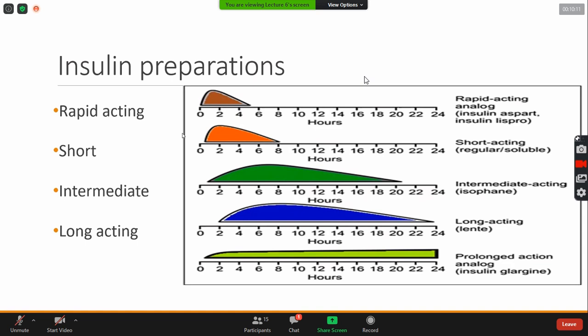For example, if we do rapid acting or ultra short acting, we can give the patient immediately before the meal. Rapid acting and ultra short acting. The short acting is 30 minutes before the meal.